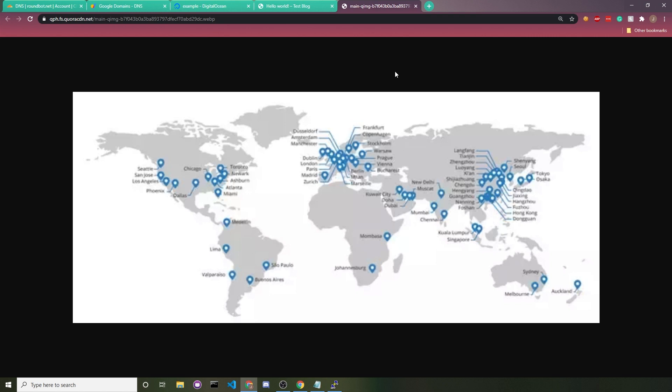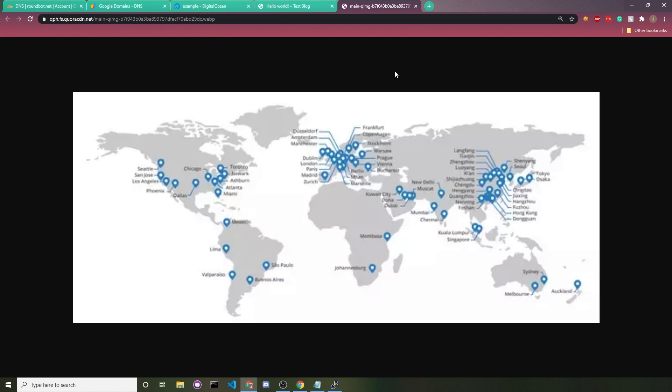I created this server in New York, and if there wasn't a CDN, then somebody in China usually would have to travel from all the way here to there every single time they would request the picture or the JavaScript file. But all of these blue dots here are Cloudflare servers, and this JavaScript file would be copied to all of these servers.